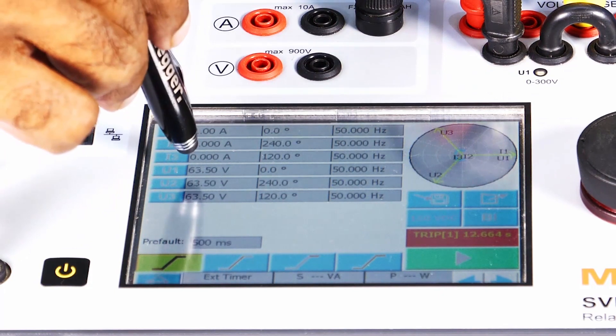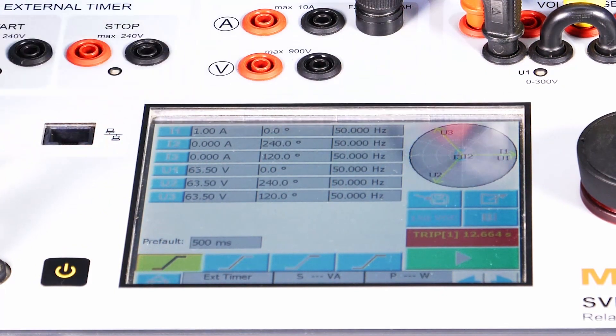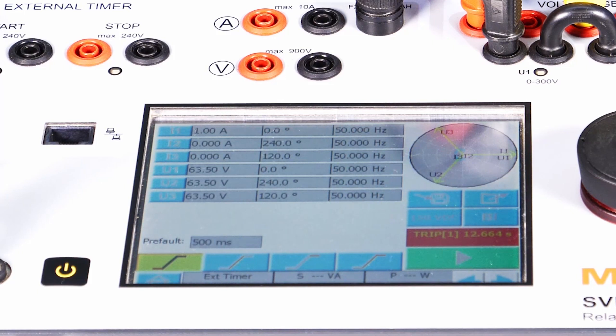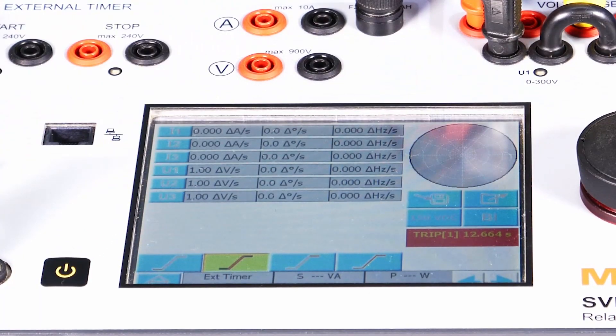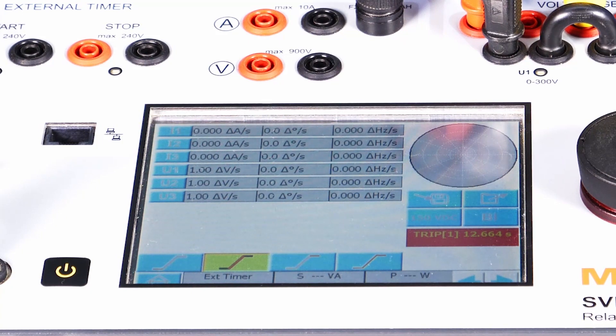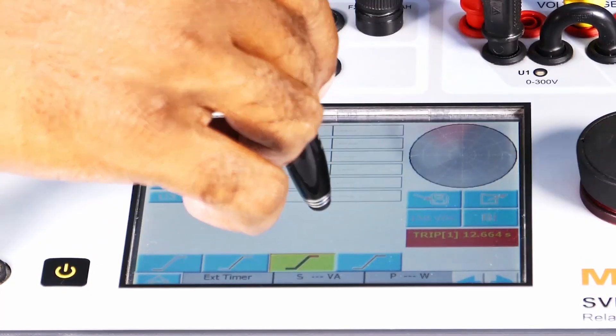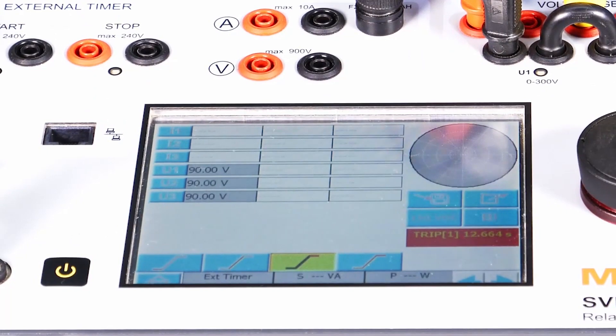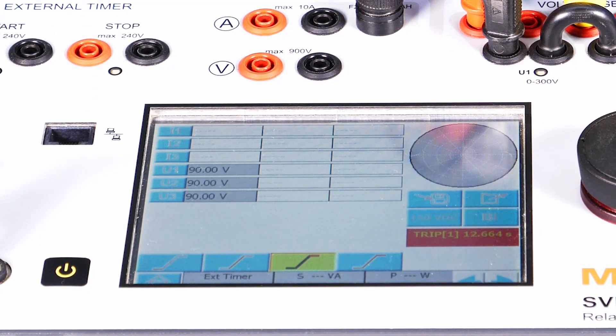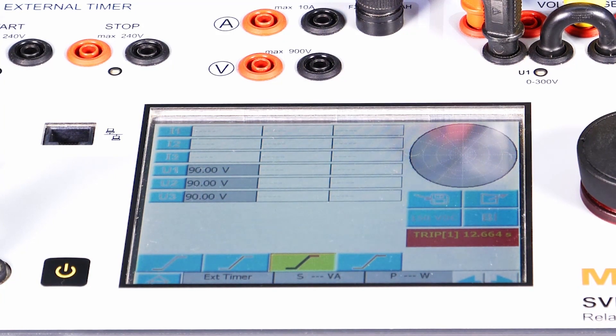Healthy voltage is configured in all the phases as 63.5 volts. We are going to increase the voltage by 1 volt per second up to 90 volts in all three phases. The expected operation time is 120% of 63.5, which is approximately the relay trip near 76.2 volts.